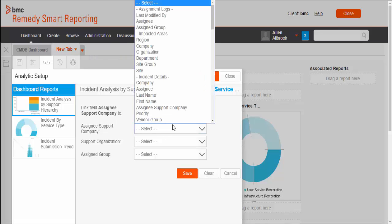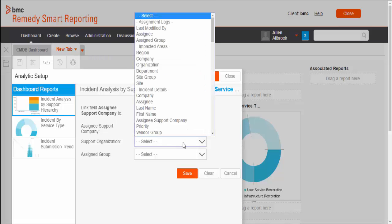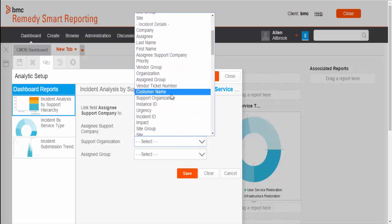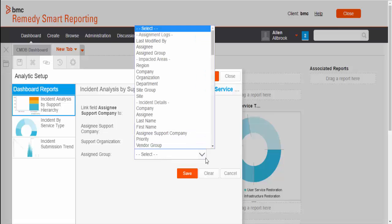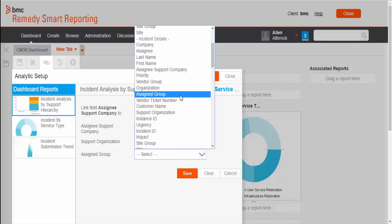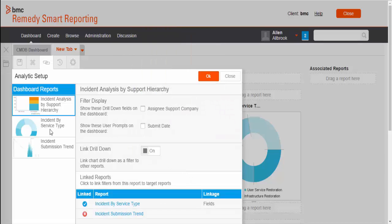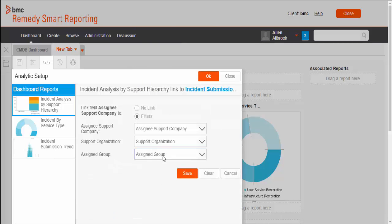Now, there are two options: no link and filters. Once you click on filters, it will list all the drill down hierarchy fields and we need to map the corresponding field from the view. Map the corresponding fields from the view for the drill down hierarchical object and click on save. We need to perform same activity for the other report.